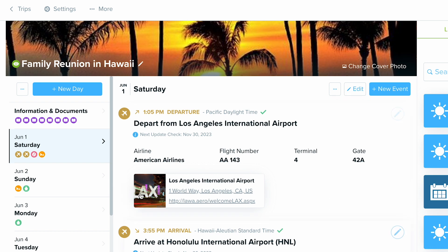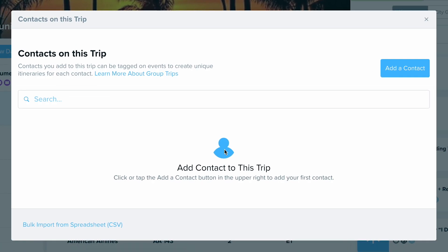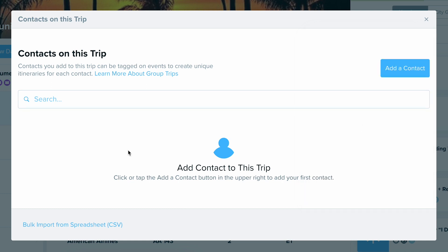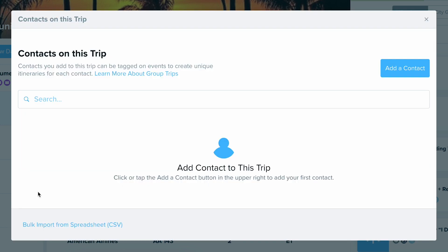Before you start tagging, you're going to have to import the people into this trip, which can be done really easily. All you do is go to the top of the trip, click More, and from the drop-down menu, click People. Now we want to start adding contacts in here. You can add them one by one by typing their name and email, or you can bulk import from a spreadsheet — all you need is their last name, first name, and email — then upload an Excel or CSV file right in here, and it will add everybody for you.